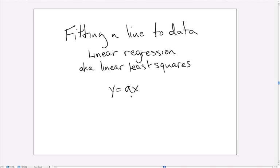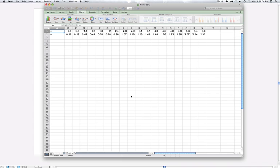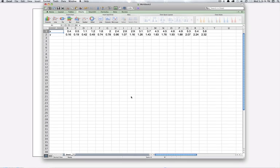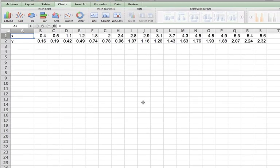Let's go over to Excel. Here I have a data set that I've already copied into Excel. The first row are the x coordinates of my data set, and the second row are the y coordinates of my data set.